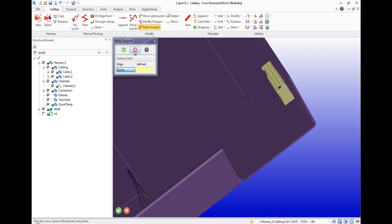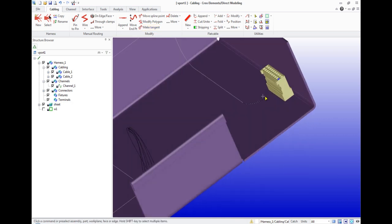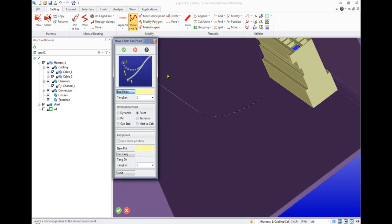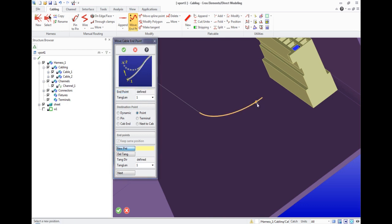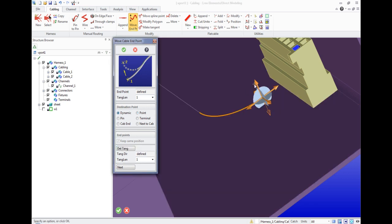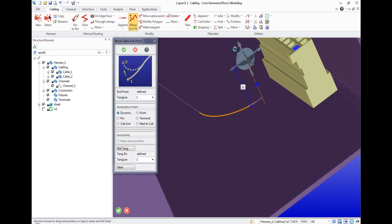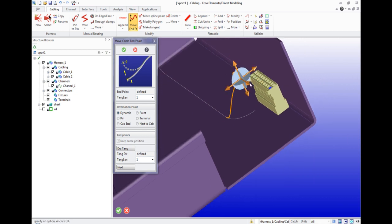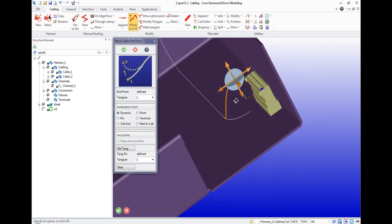To connect the end of the cable with the last connector, we use the Move End Point tab on the toolbar Cabling Modify. In the menu that appears, select the ending point and raise the end of the cable to the desired height.